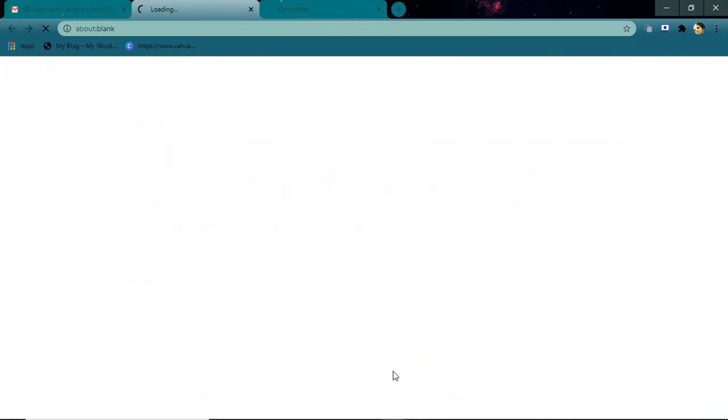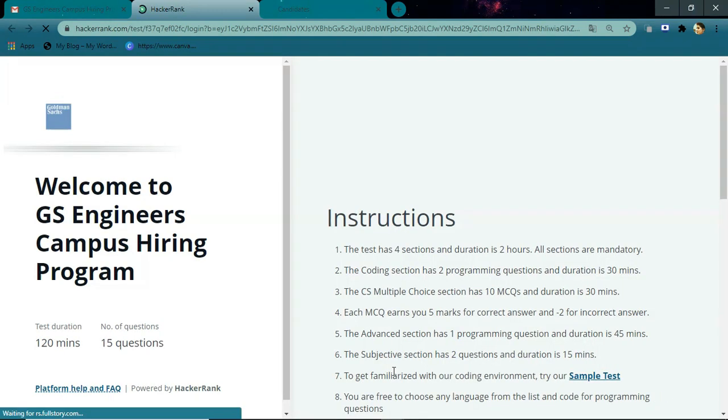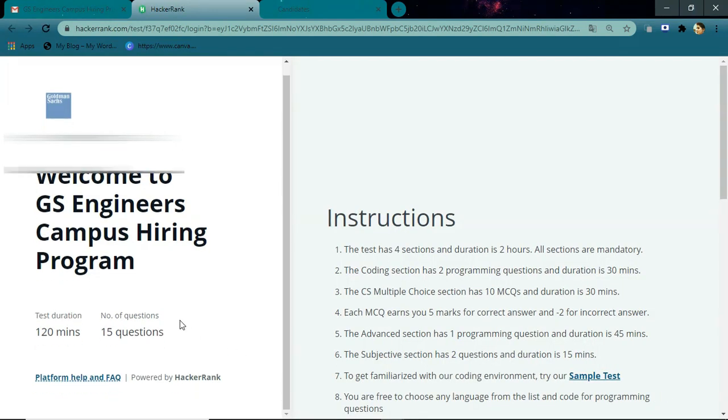If you click on the 'Start Challenge' button, this window will open. It uses the HackerRank platform for the test. You can see the test duration is 120 minutes with 15 questions. Here are the instructions: the test has four sections and all sections are mandatory. The coding section has two programming questions and is for 30 minutes.